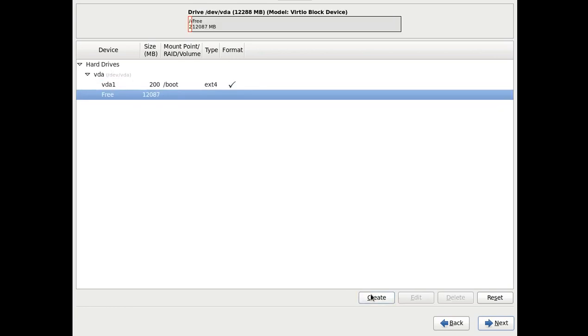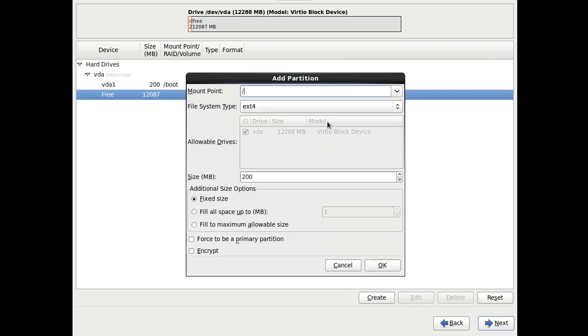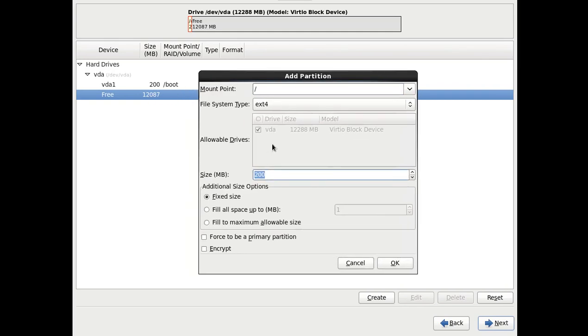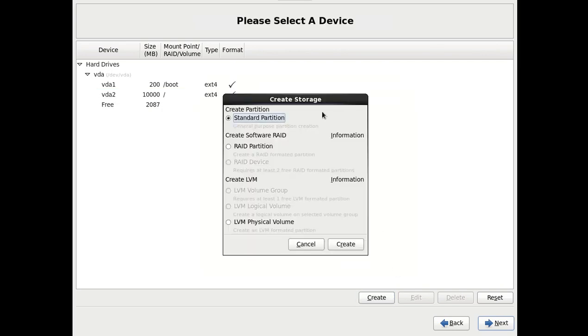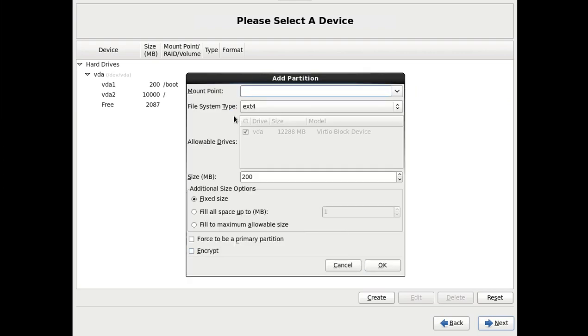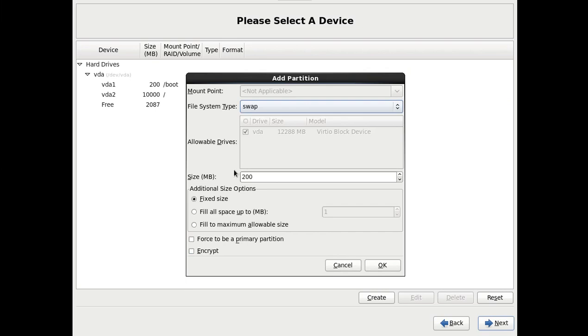So I got a 200 megabyte boot partition. Come down to the free here. Standard partition, slash, my root partition. And I want to have a, I've got 12 gigs. So I want a swap drive since I only have, I think, 768 megs of RAM on this machine. So 10 gigs of space for my root partition. That's sufficient. And finally, I'm going to create standard partition. The file system type, we're going to make this one a swap. And we are going to say, fill to maximum allowable size. Basically, use the rest of the space. And hit okay.